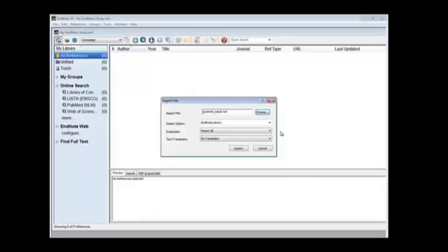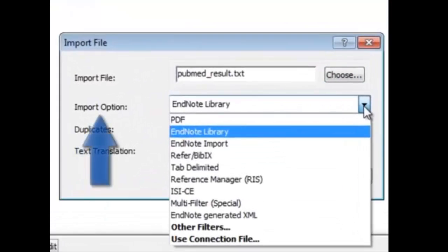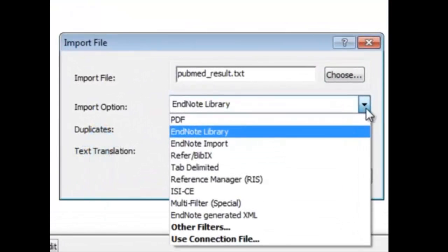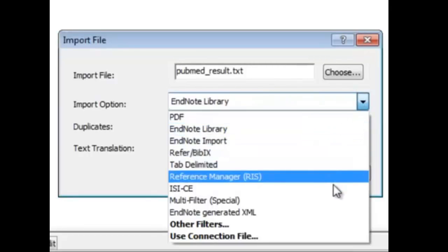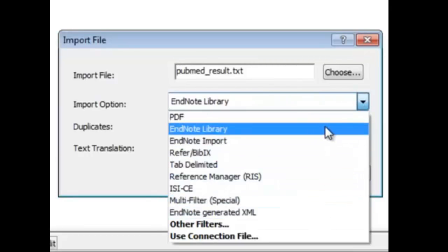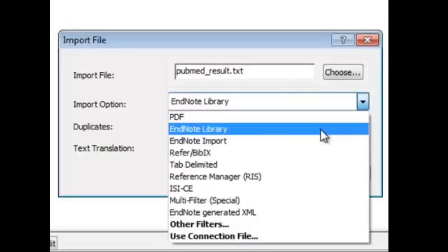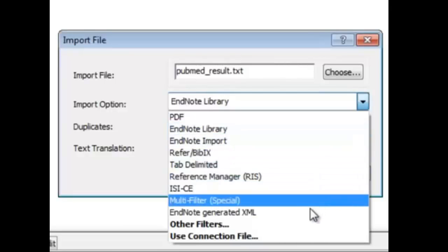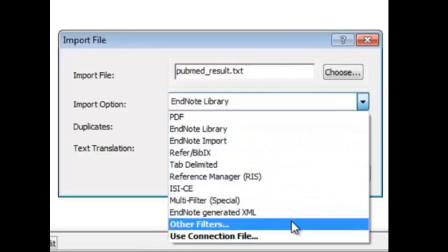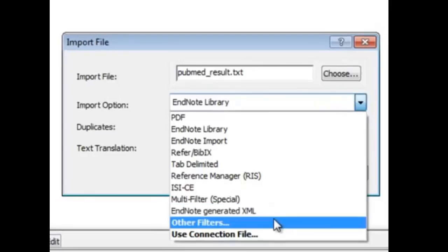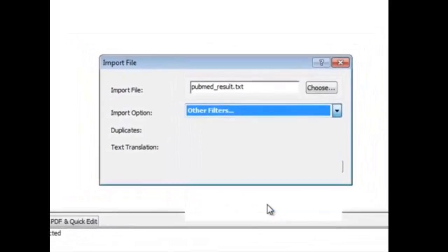We want to change our import option. Once you click on this dropdown menu, you can see that there are many options, but we want the option of PubMed because we want EndNote to understand that it will be reading a PubMed format. We see that the PubMed format isn't here as a filter, so we choose other filters.